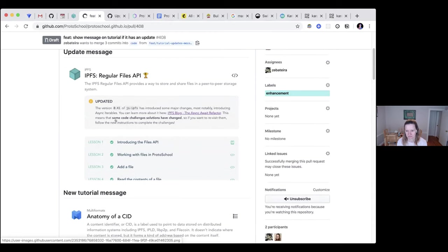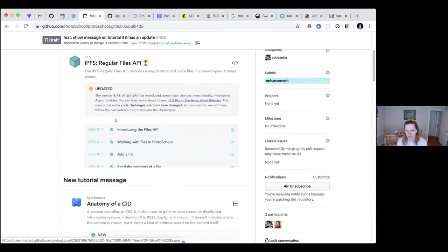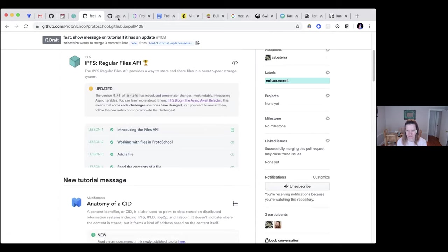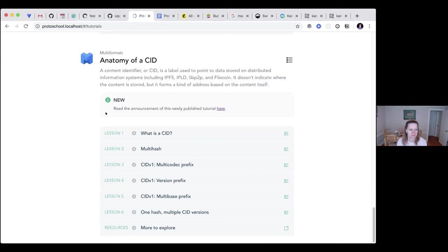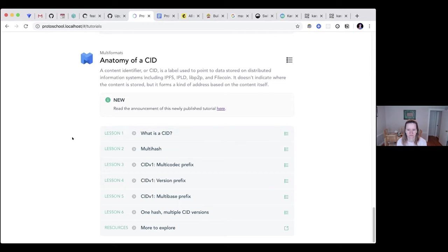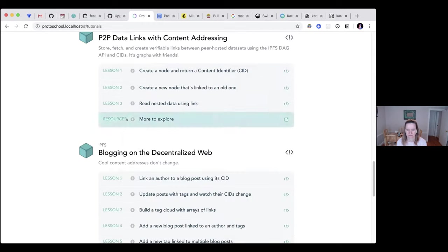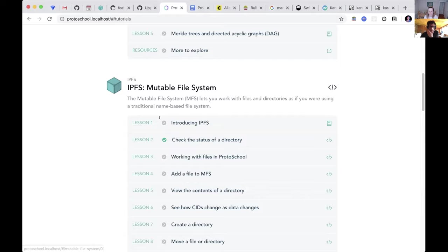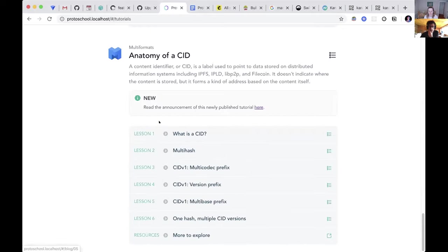So this is in the works and the updates for the tutorials will be launched soon as well. And so this is what they will look like, for example, for the anatomy of a CID tutorial that will be launched recently. You'll see this message and this way you can see that tutorials have been updated or not. They are new on the tutorials list page.